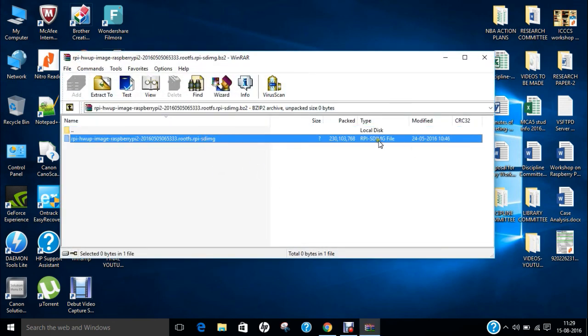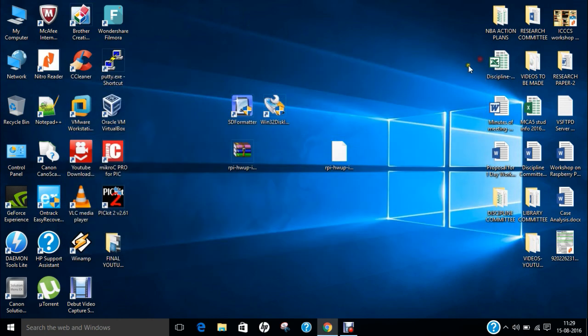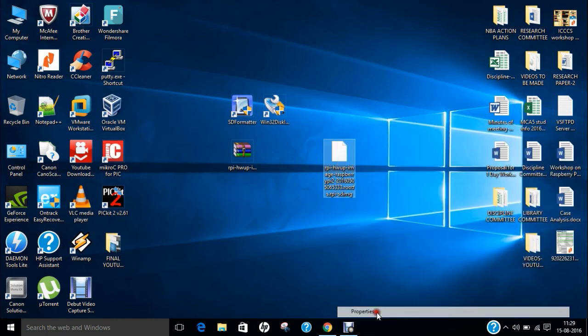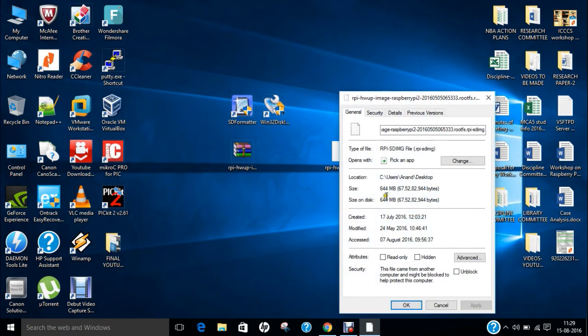So I have already downloaded this which is this zip file. If I double click over this, you can find this is the image. So it is the RPI SD IMG file and if we extract it, so here is the image. If I click over here and click on properties, you can find it is about 644 MB. So it will not take much time to install on the SD card.